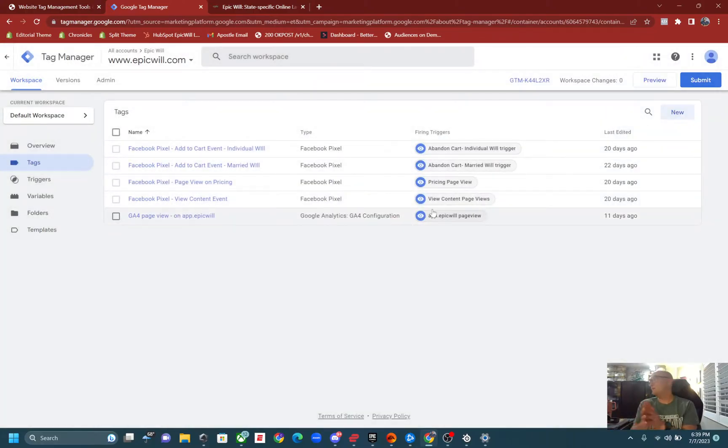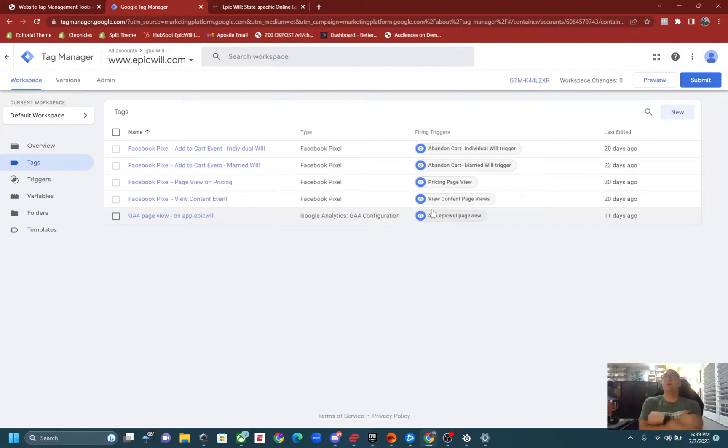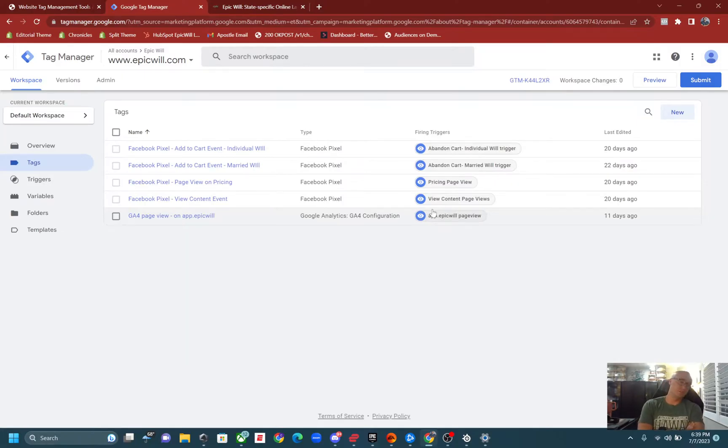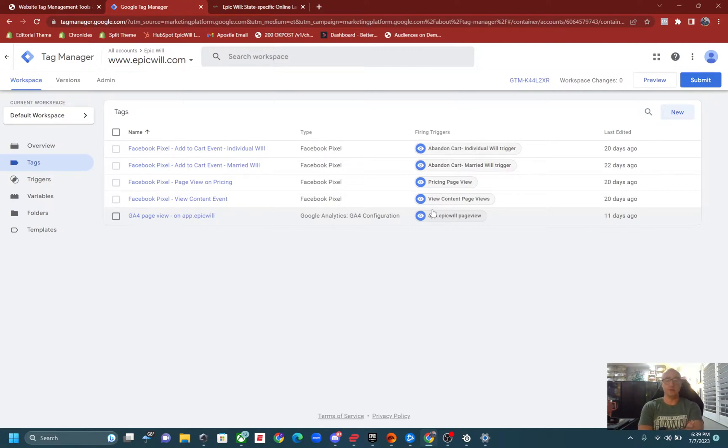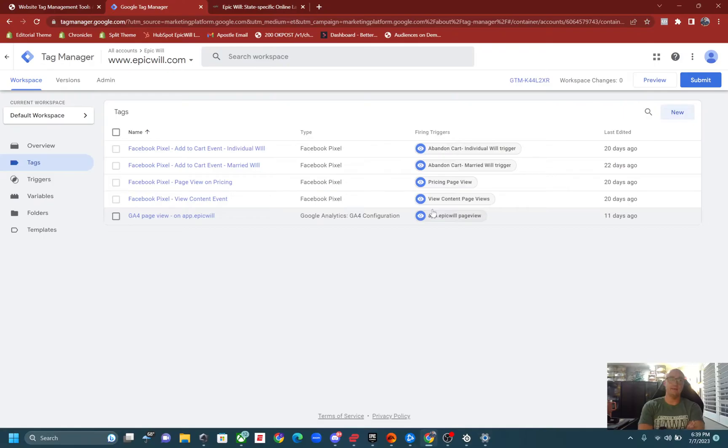So I do hope that helps. I am going to do a little video on view content events and purchase events as well. And yeah, it's really not too complicated. So I am here for you if you have any questions.